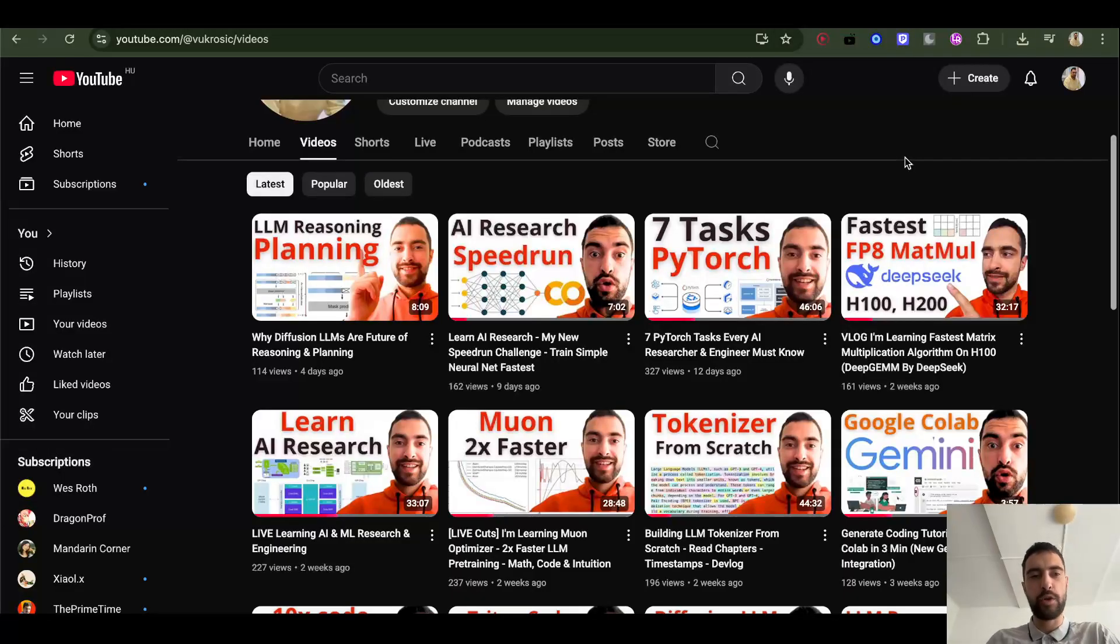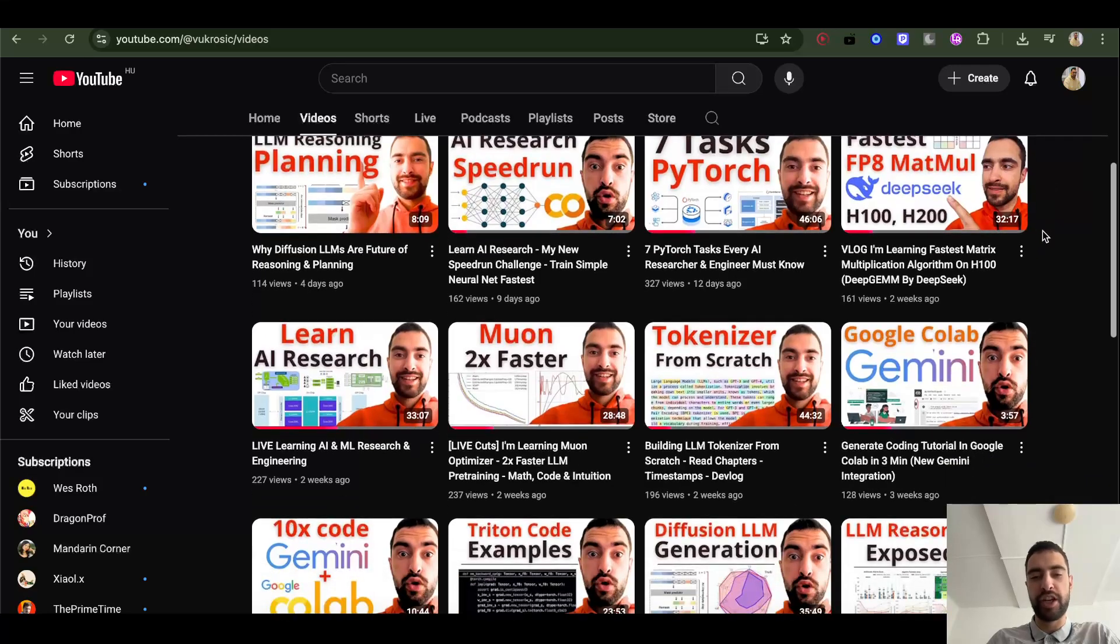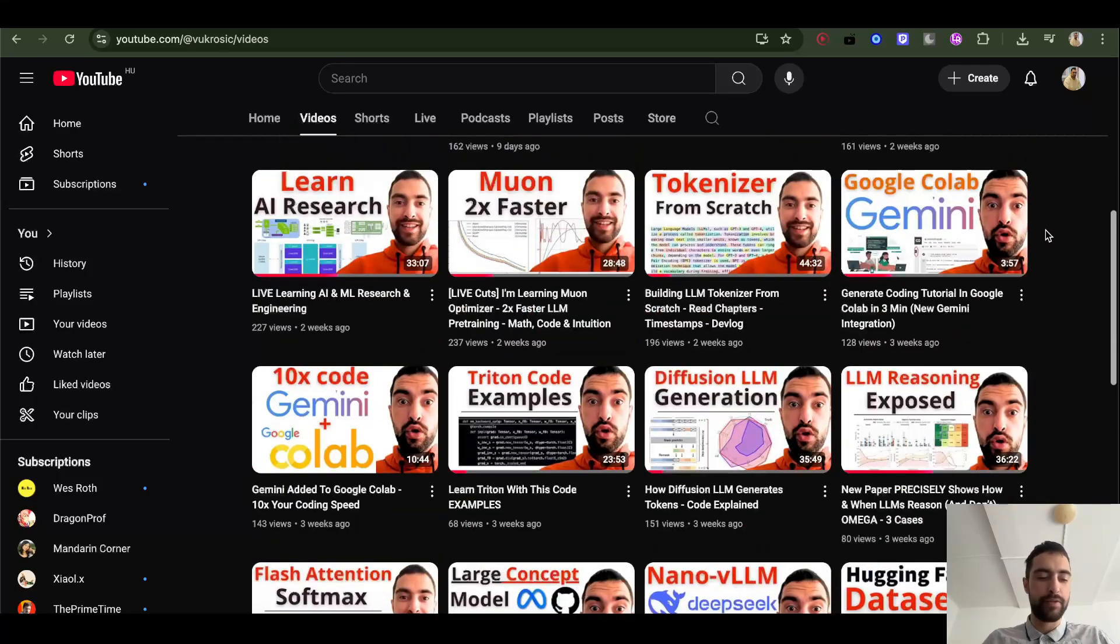Thank you for watching. Check the URLs below and you can check my other videos on my channel if you are interested. And see you next time.